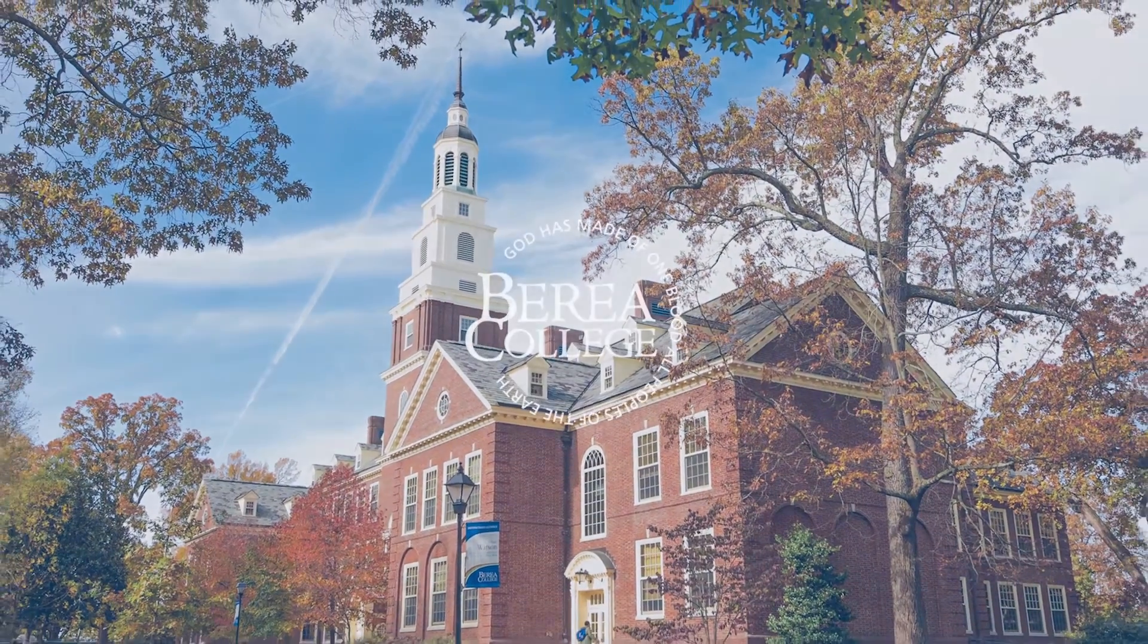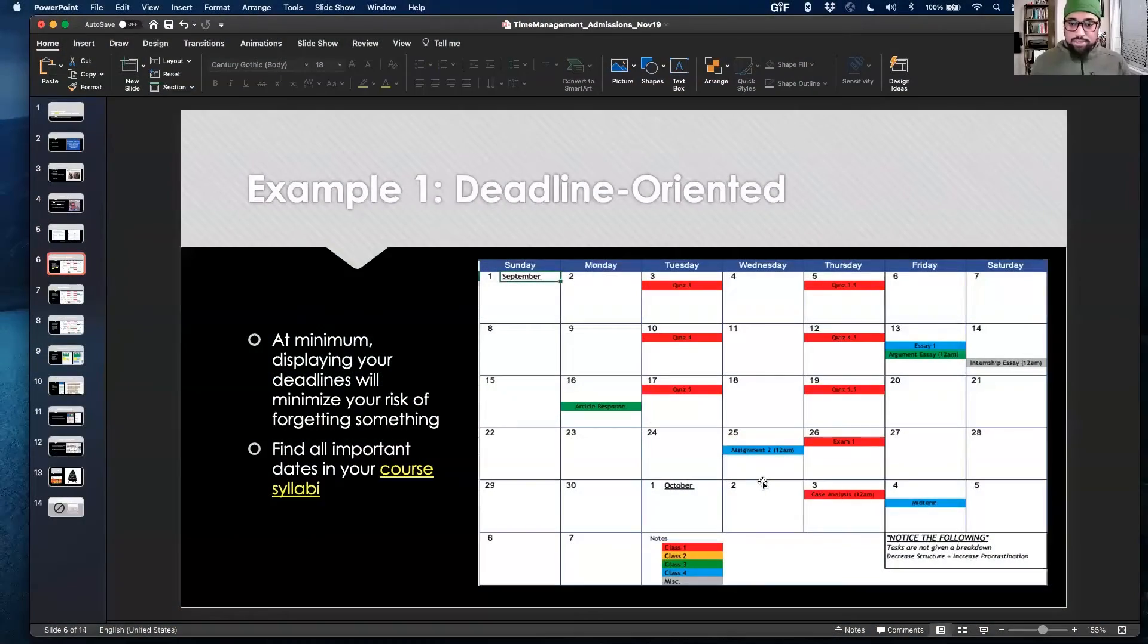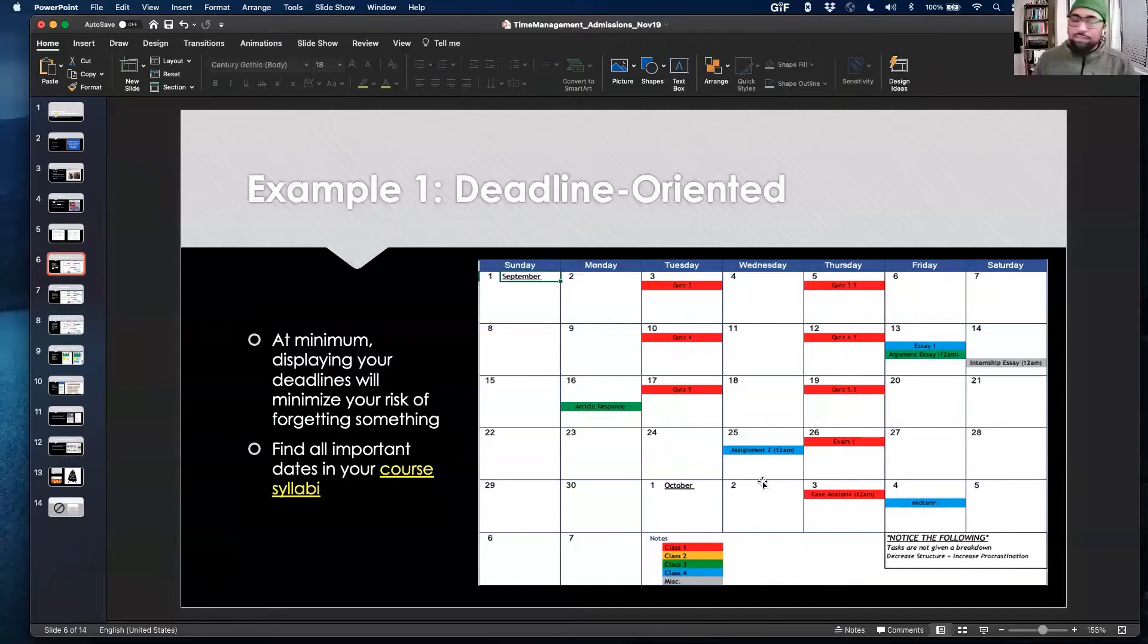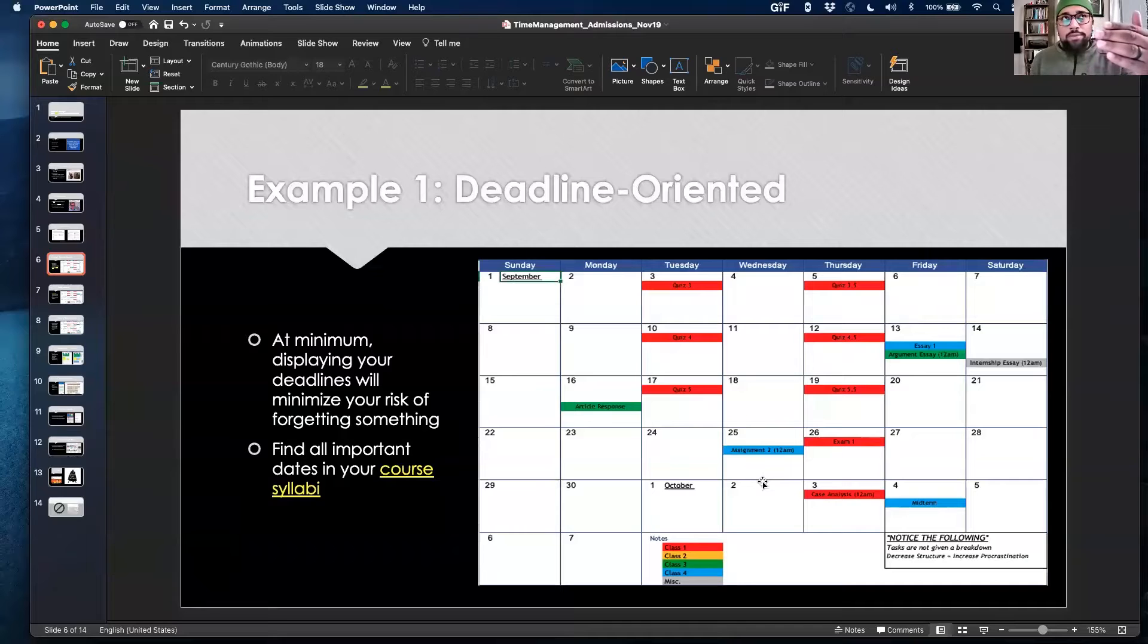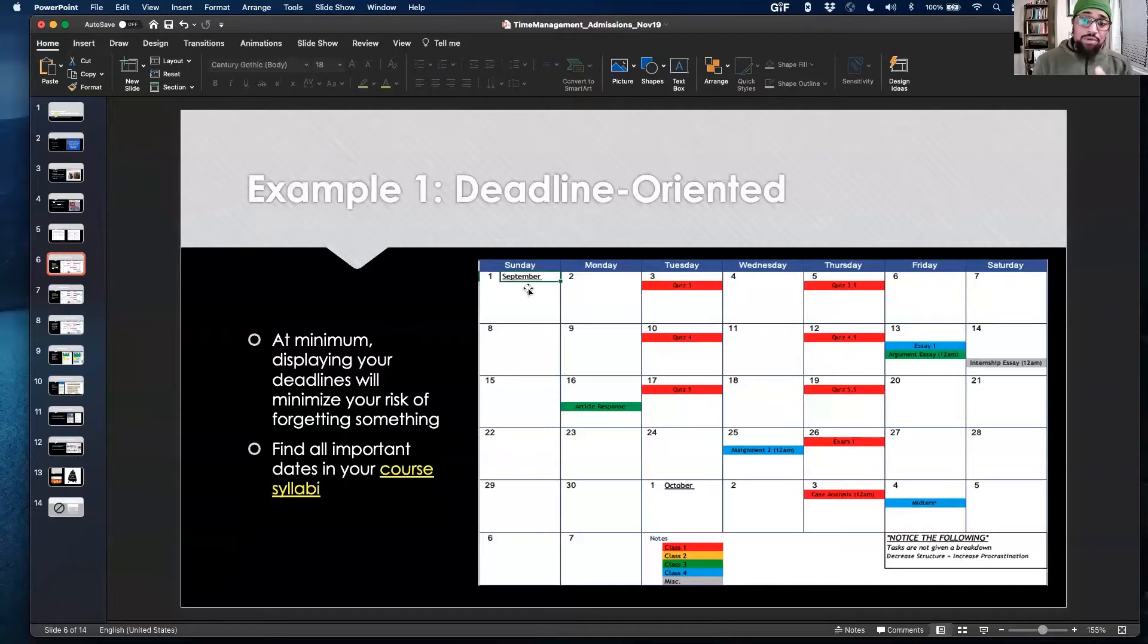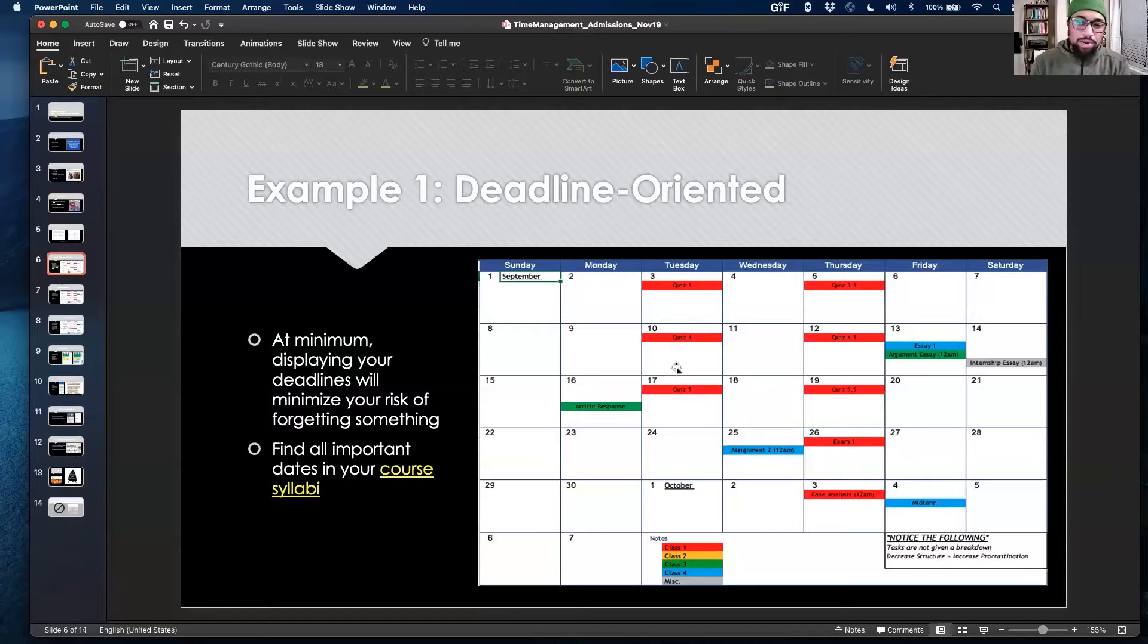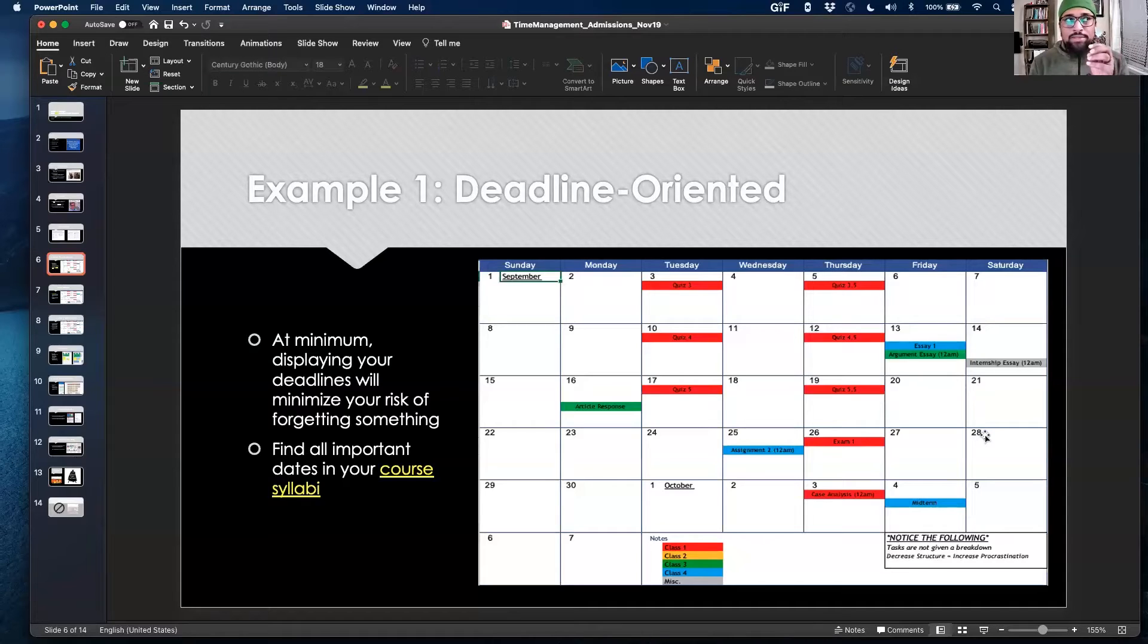So here's an example of being deadline-oriented. This is the basic minimum that I ask my students to accomplish. When you get here to Berea, if you end up in my first year college student success course where I teach you how to college, one of the modules we go through is time management. At minimum with my students, I require you to have a calendar where all of your important deadlines and assignments are written down. What you'll notice here is there's no breakdown as far as times are concerned or how you'll break this out, but at least you know when things are due.